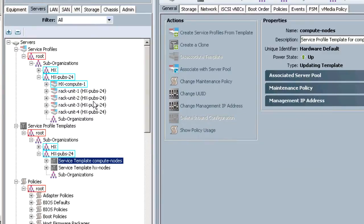You should now see the compute node in the HX cluster. Next, assign a physical resource to the node by associating the profiles.